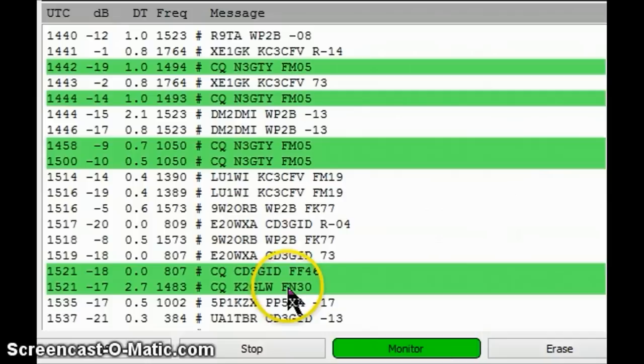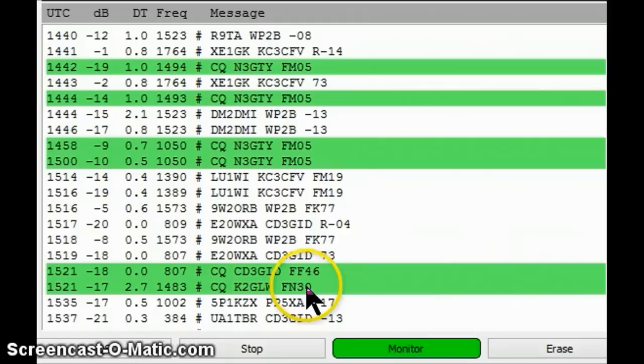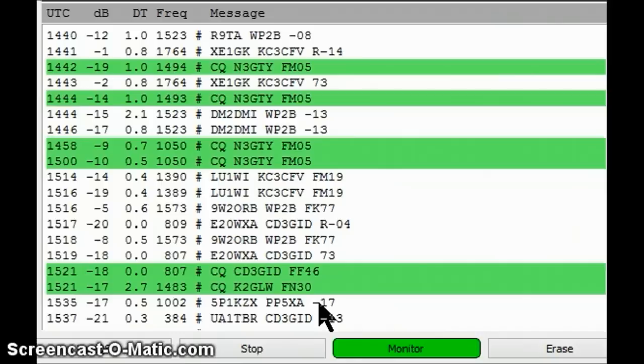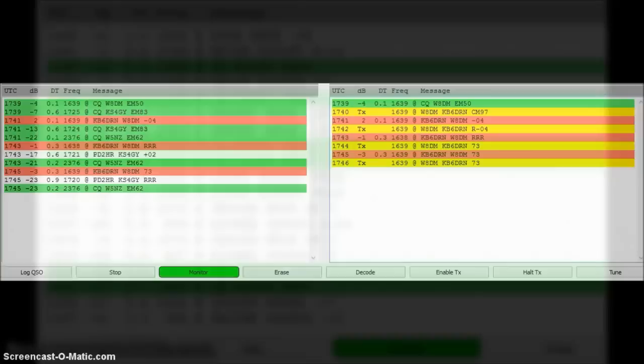And he was busy talking to an E2 station, which is a Spanish station. And finally, I saw a K2GLW station, which is in New York. This one is PP5XA is out in Trinidad or San Martin or one of those islands out in the Caribbean or somewhere. And it came in with a minus 17. So this antenna, the B100 is hearing pretty good.